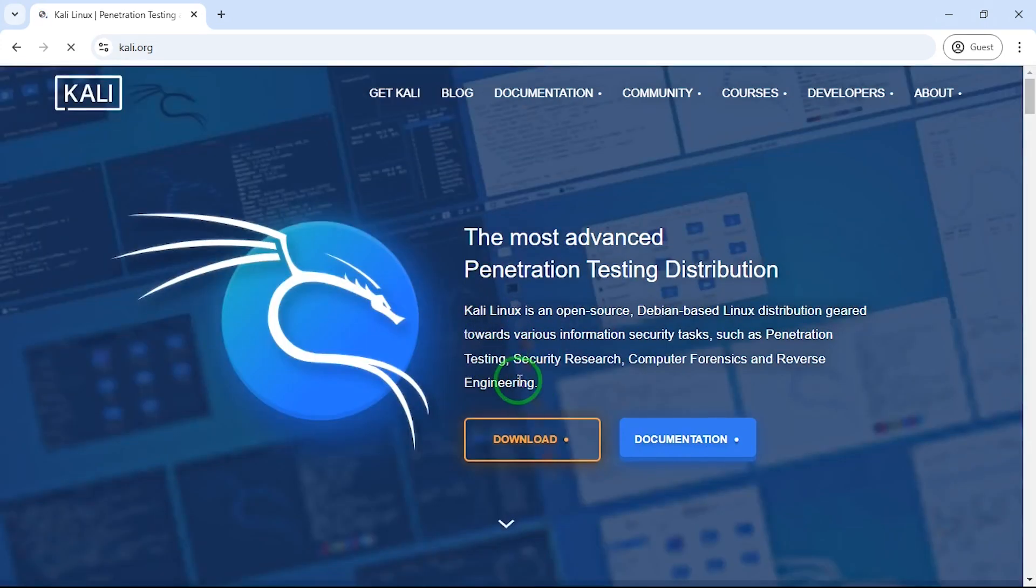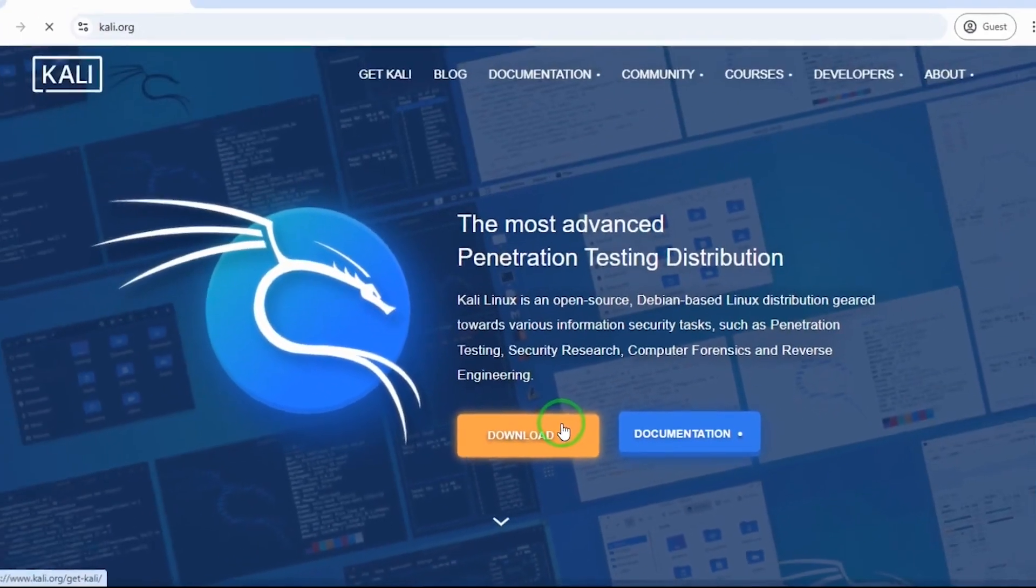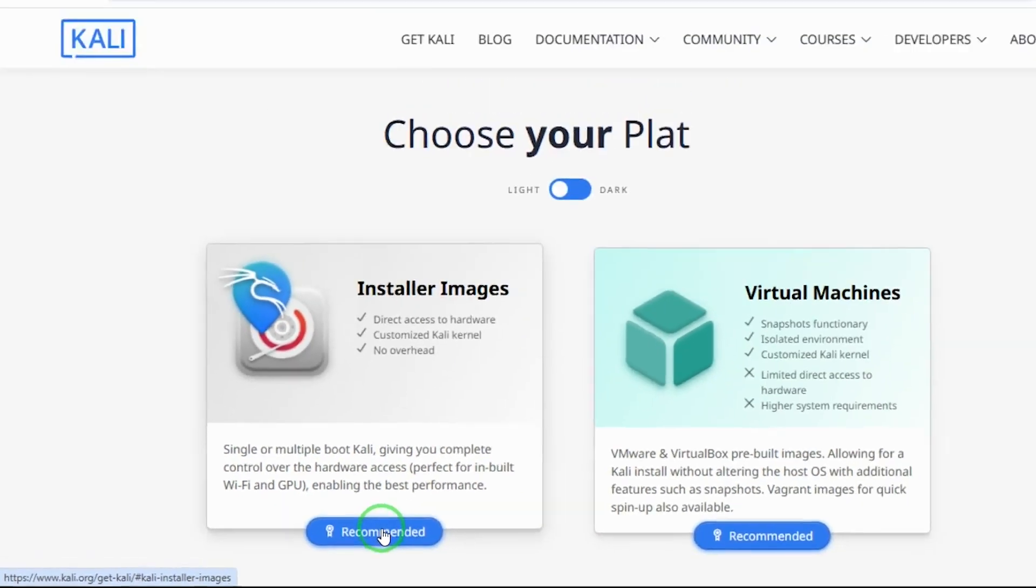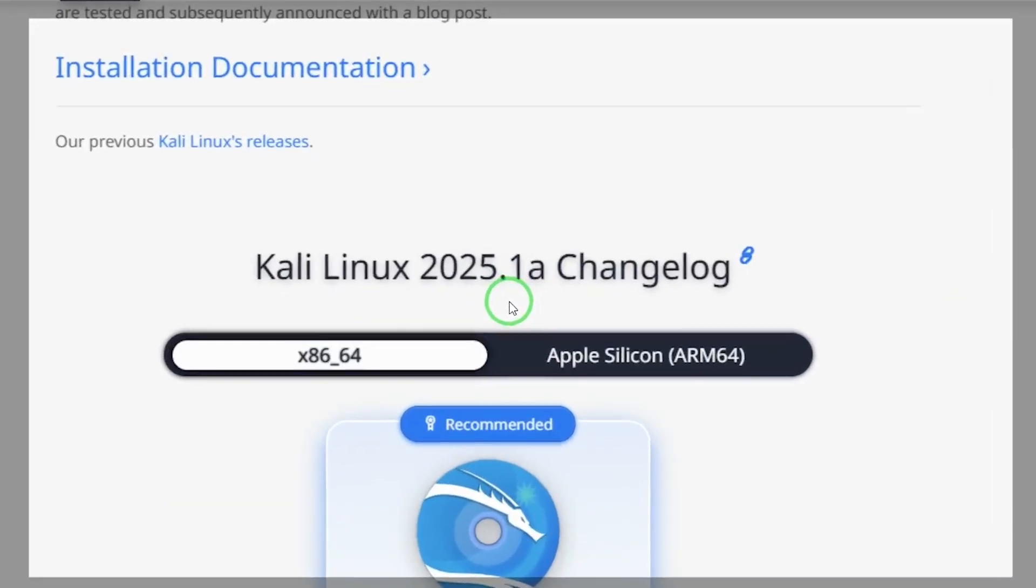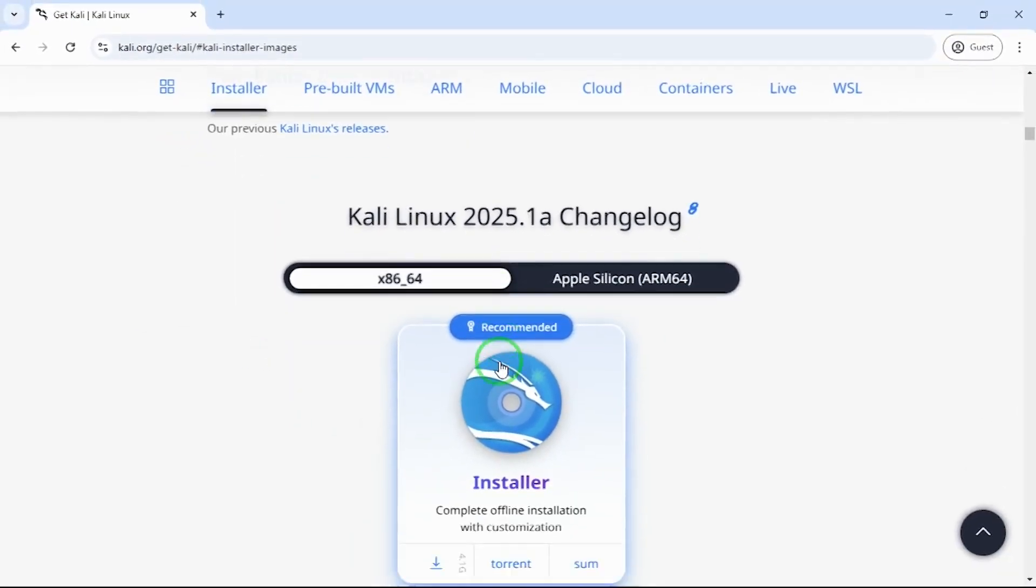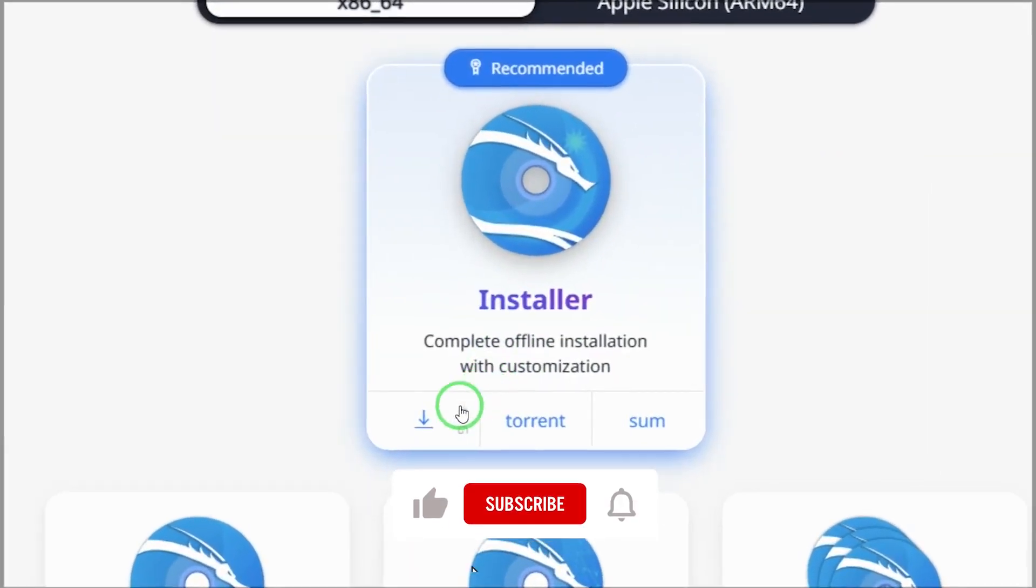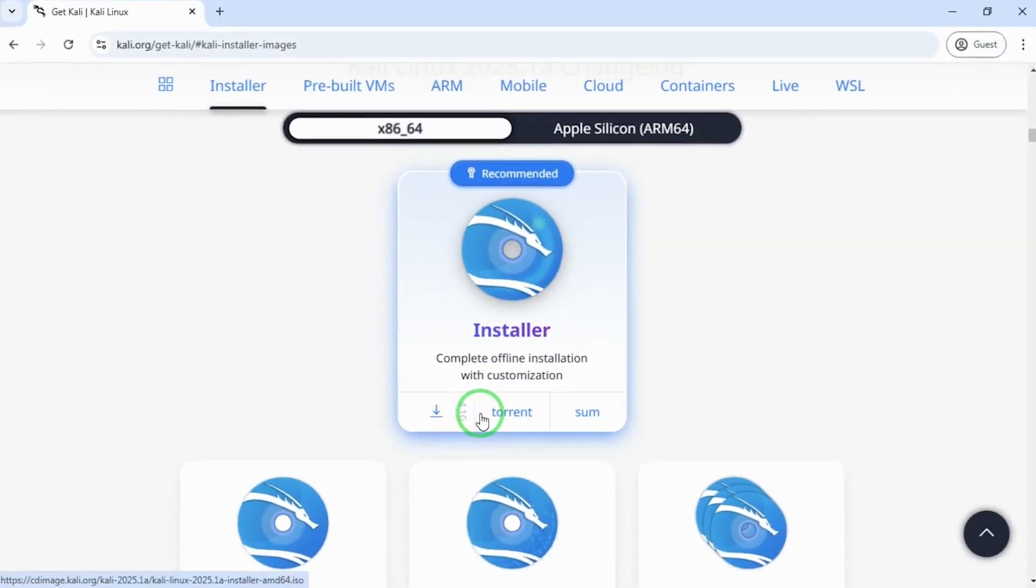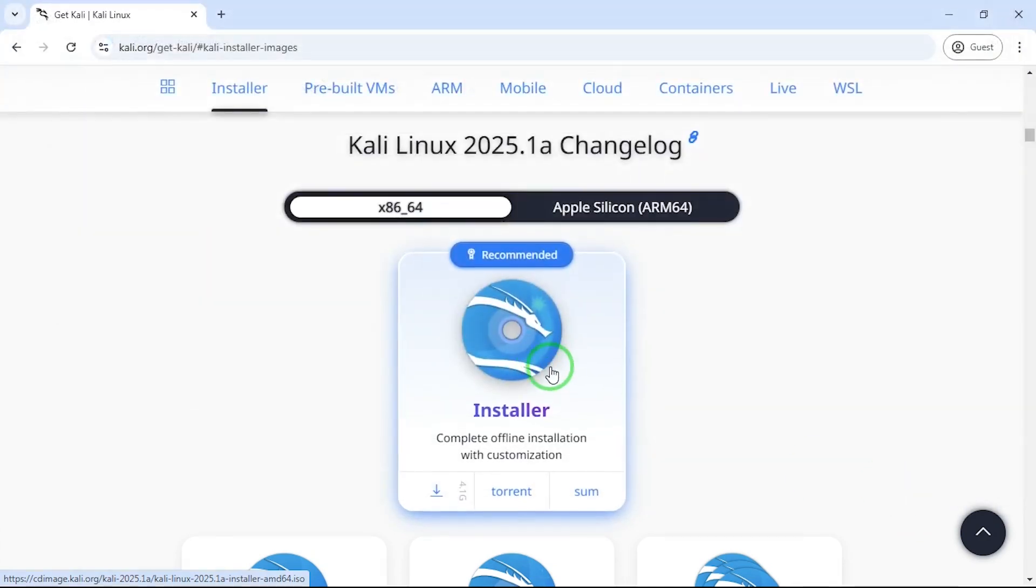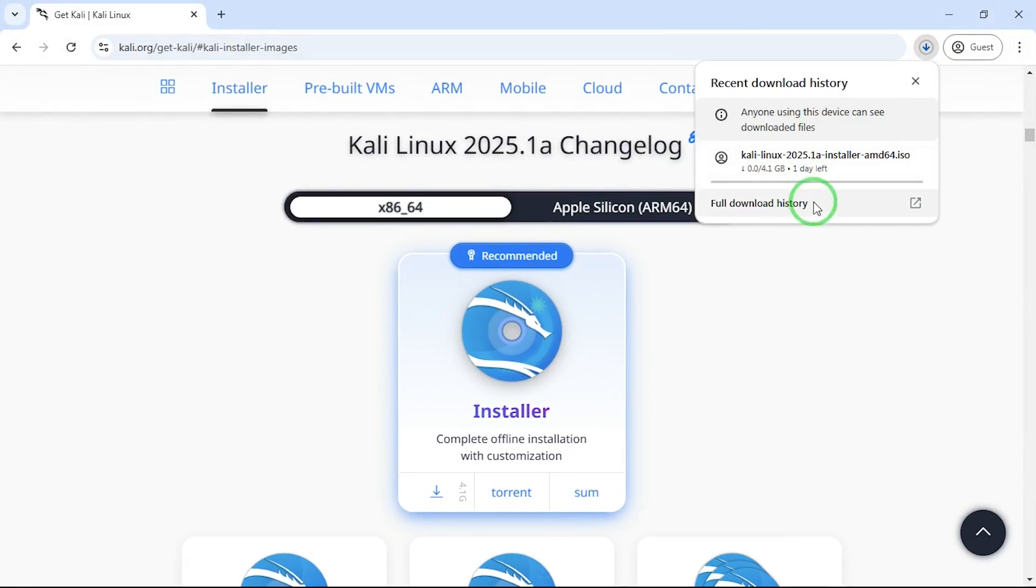I go to download, I go with installer image, and here I have Kali Linux 2025.1. The file size is 4.1 gig. What I'll do is click on download and I'm going to click on save to download. I have downloaded this before so I'm going to stop this download.